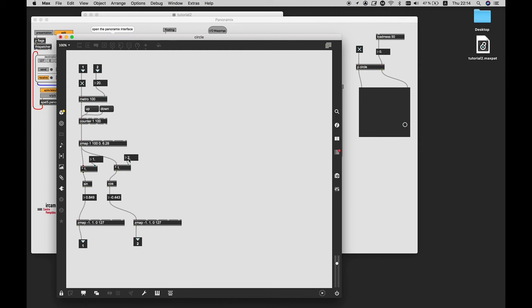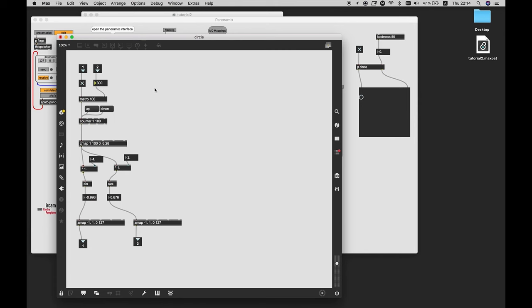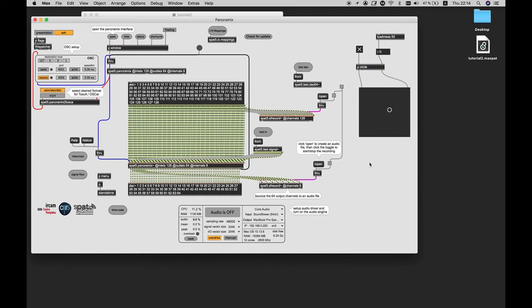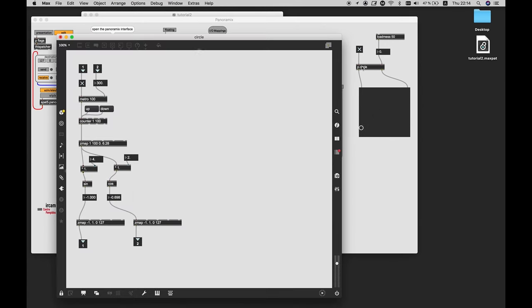So if the sine is multiplied by 4, and the cosine also multiplied by 4, then we have, again, a circle. But if it's 4 and 2, then you have a different pattern. Now let's make it a bit slower, and much slower. You can definitely experiment with that.